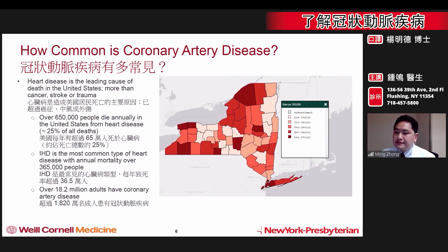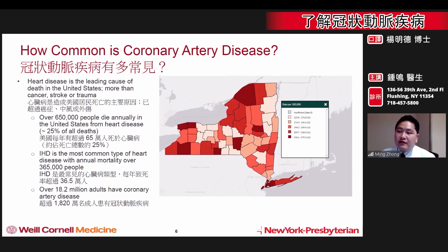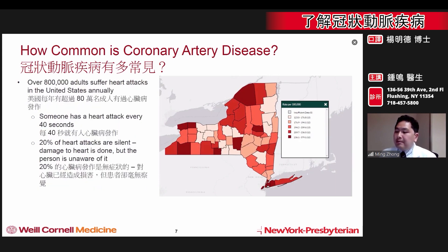In fact, over 18.2 million adults have this disease, which accounts for over 365,000 deaths each year. Beyond just death, coronary artery disease also affects adults by causing over 800,000 heart attacks each year.